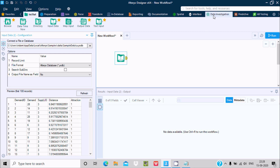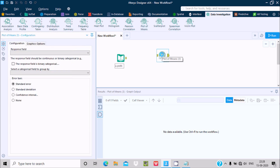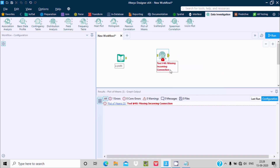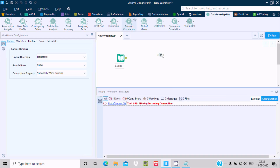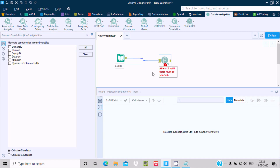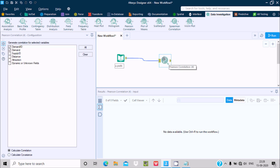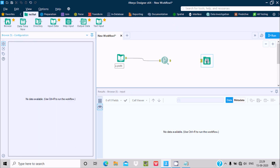Next, go to Data Investigation and drag the Pearson correlation tool into the workflow. Stabilize the link. At least two valid fields must be selected. Let's select demand and demand ID. Check the record — demand ID has values 1, 2, 3, 4 and demand has all its values.